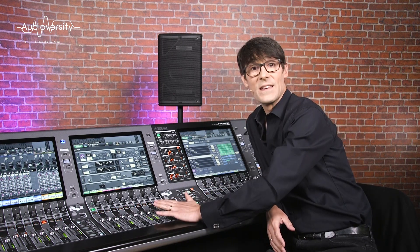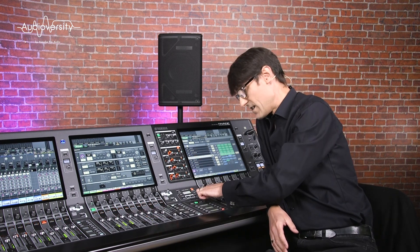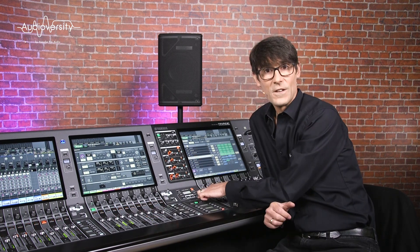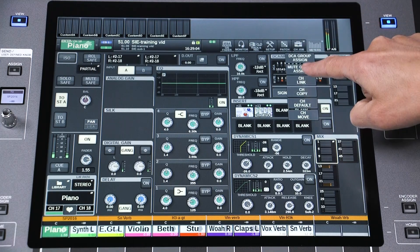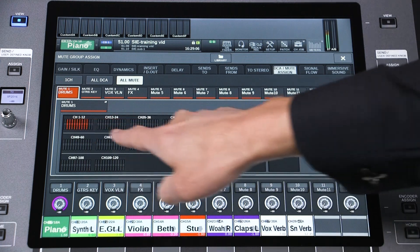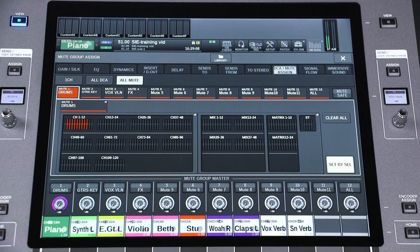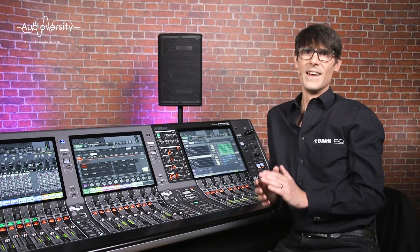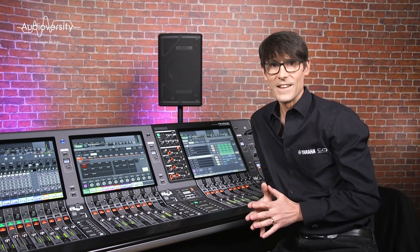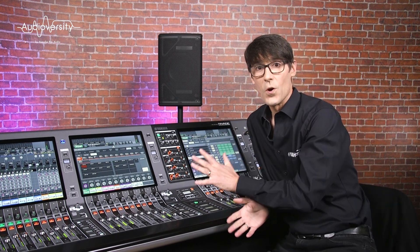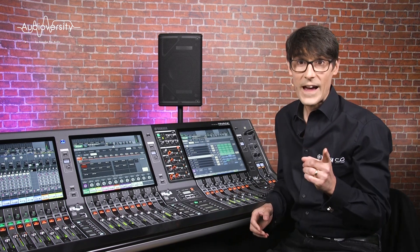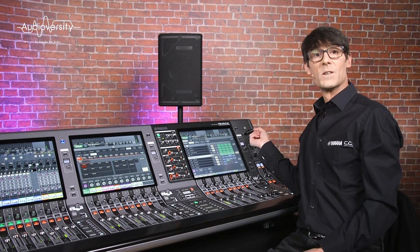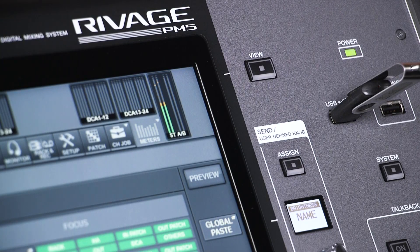So certain channels can be kept muted during a scene recall. However, the on/off status of mute groups is stored and recalled. It's all pretty logical really — these are the functions that you want to keep the same throughout a performance, and they can always be backed up to a USB memory and loaded into other consoles for future events.